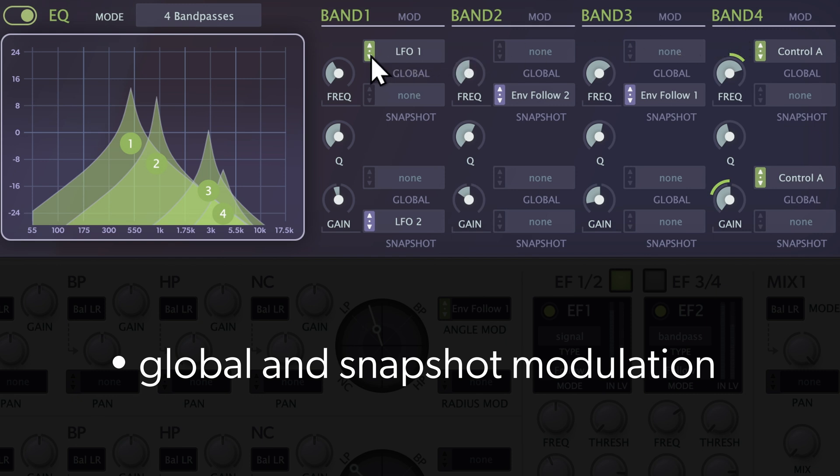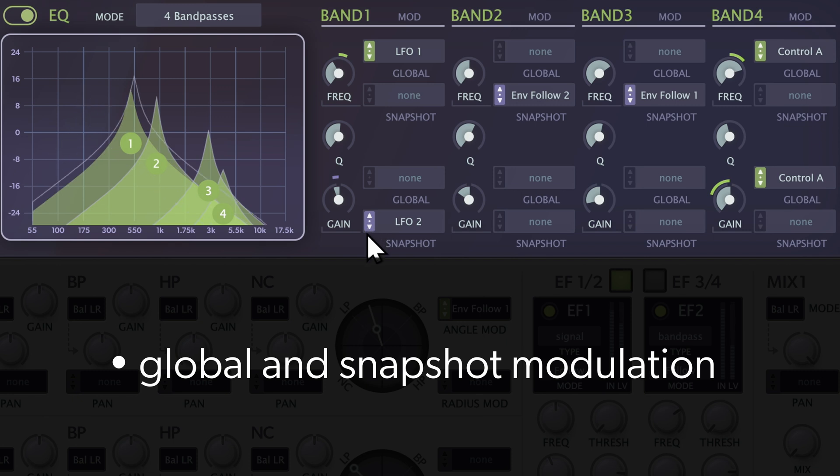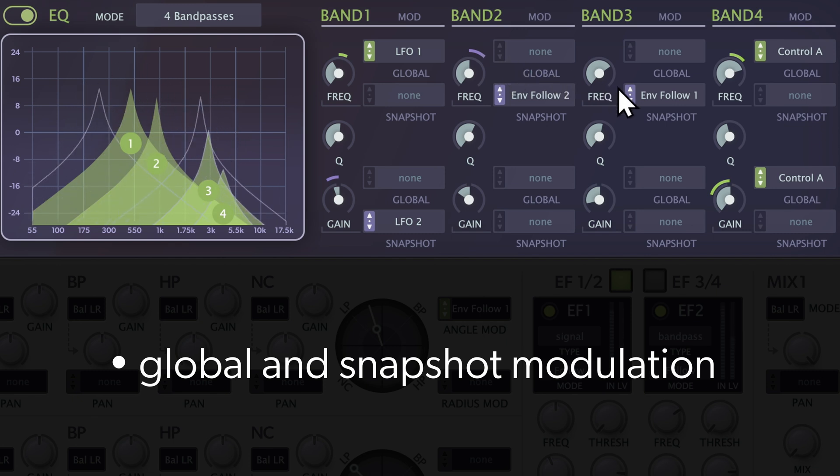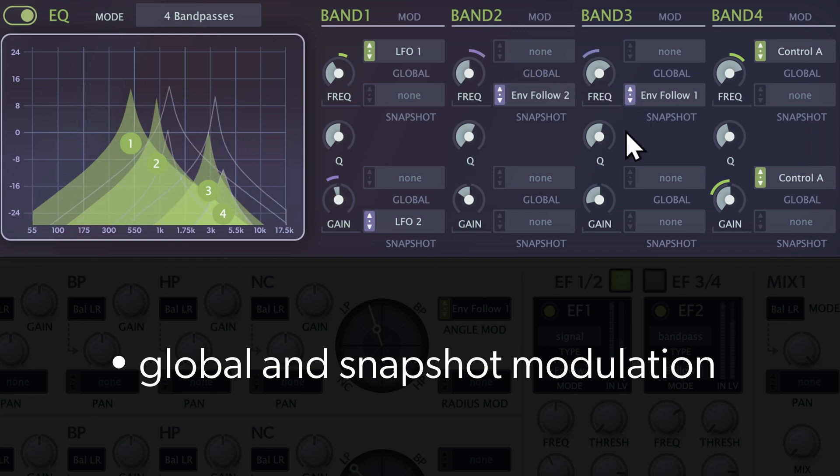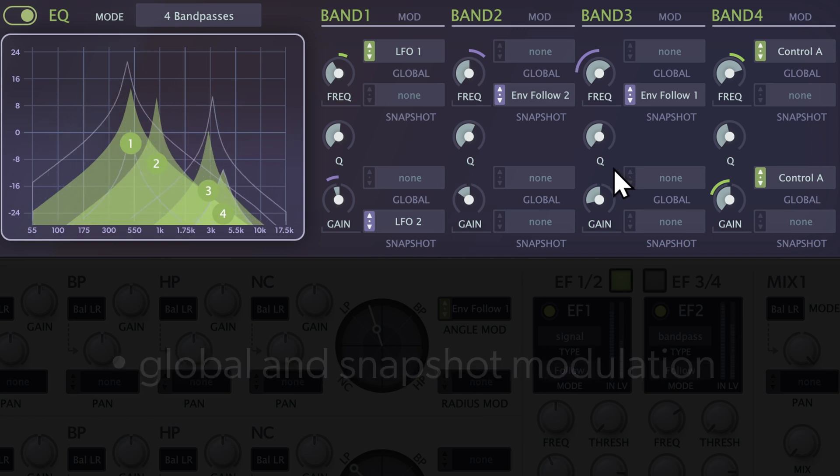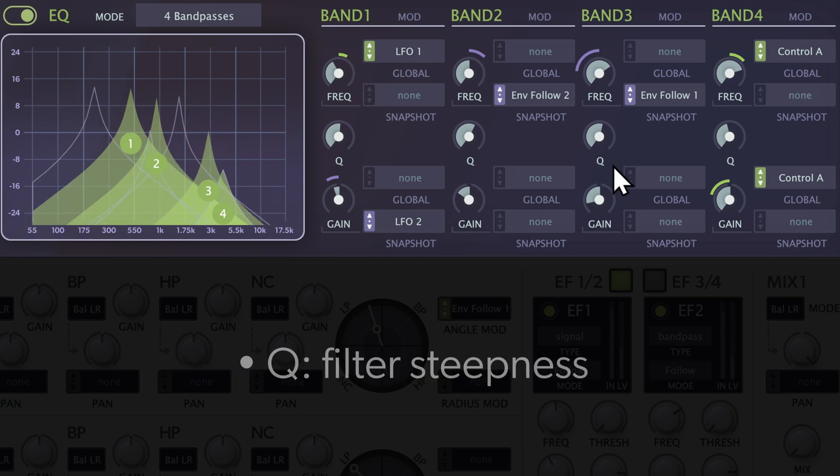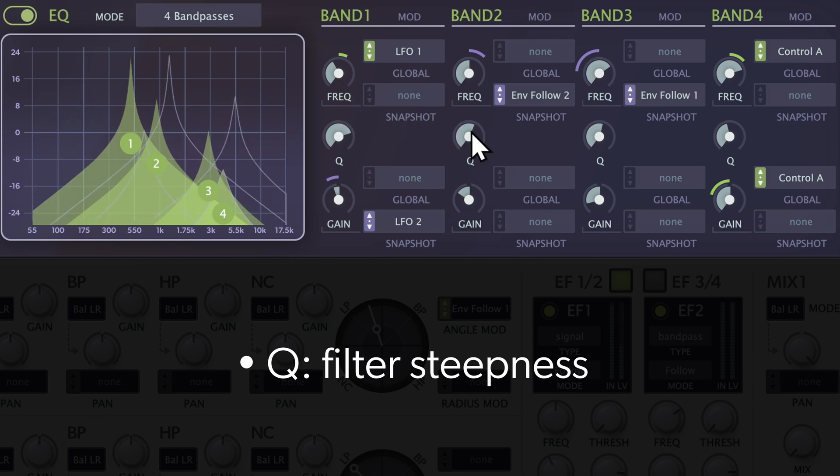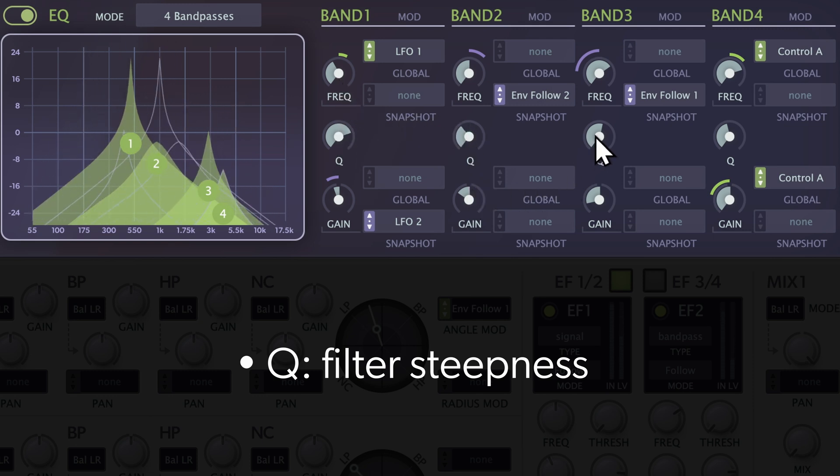Each band lets you modulate its frequency and gain both globally and snapshot-wide. Now of course, there's a manual control for Q, which is the steepness of the curve, aka filter quality.